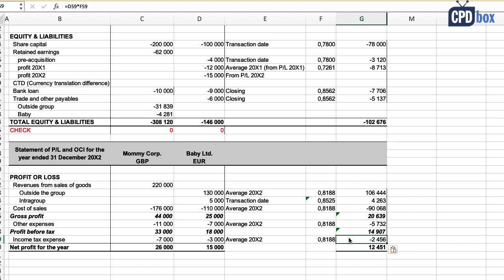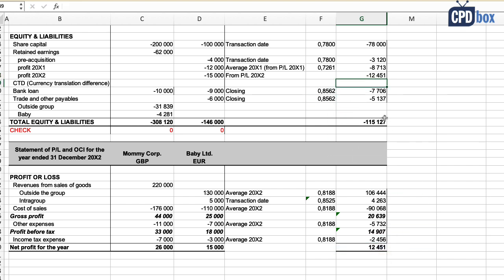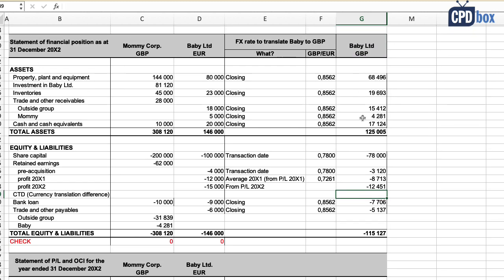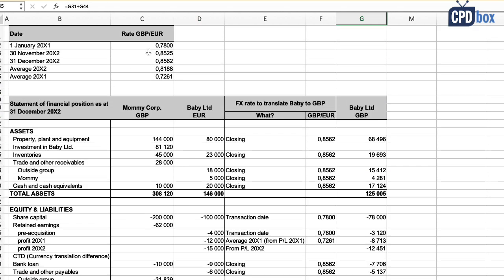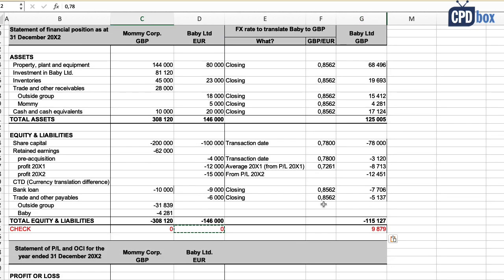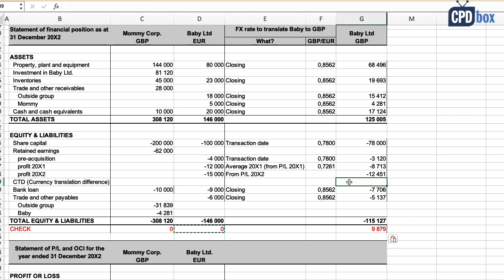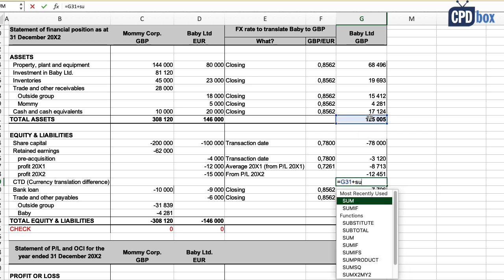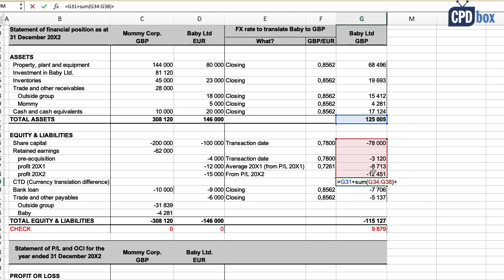Now let's translate Baby's balances from euros to British pounds using the selected rates. We do the profit or loss first, then bring the result to the balance sheet. Baby's translated profit is 12,451 British pounds, which we carry up to the balance sheet. You'll notice that Baby's assets in British pounds are not equal to Baby's liabilities and equity — that's expected when different rates are used. This difference is called the currency translation difference, or CTD, and it is a component of equity.